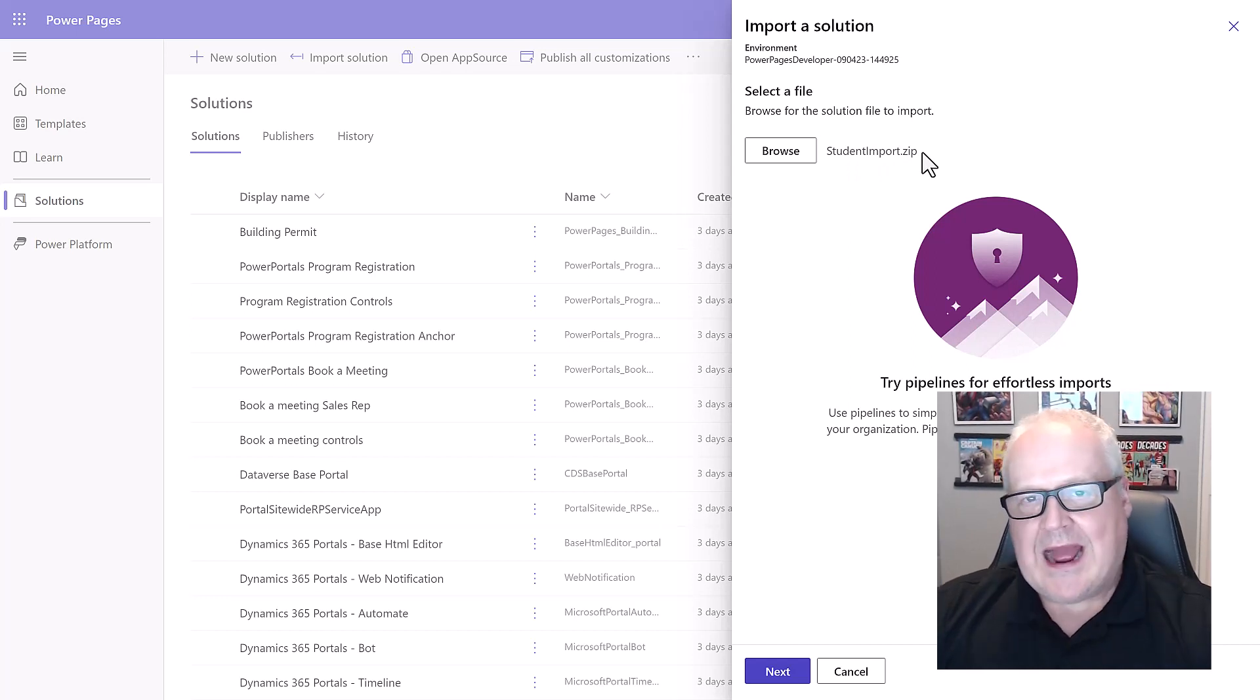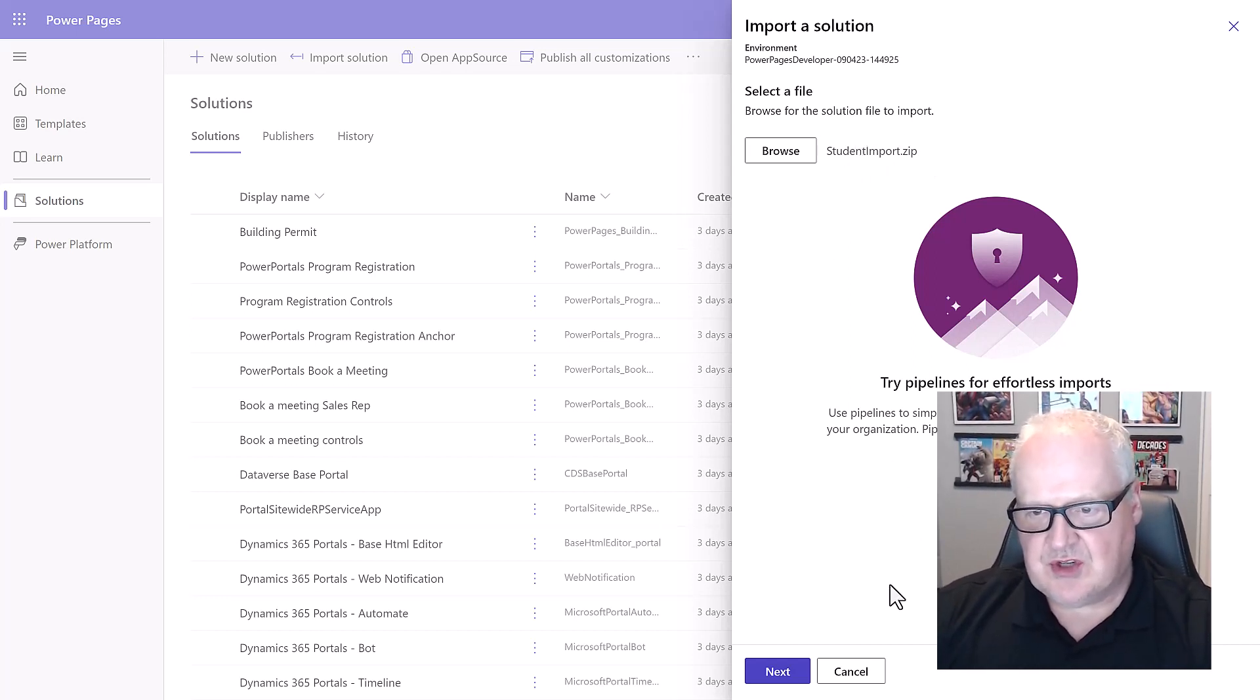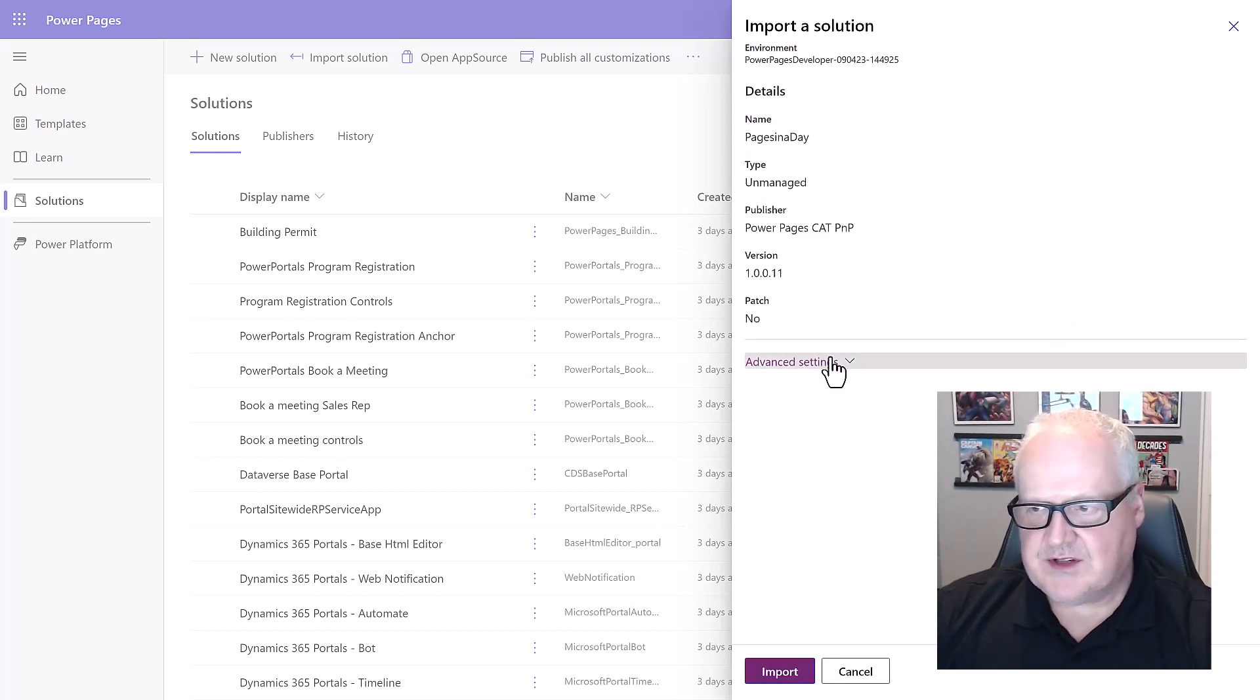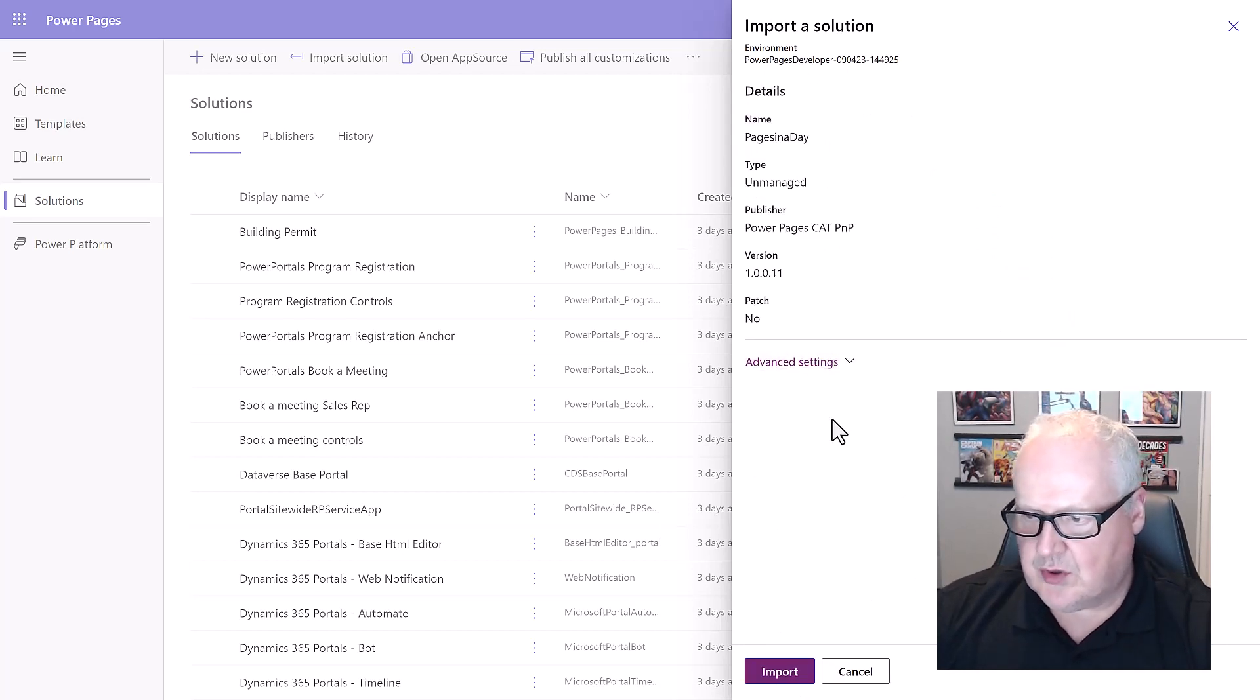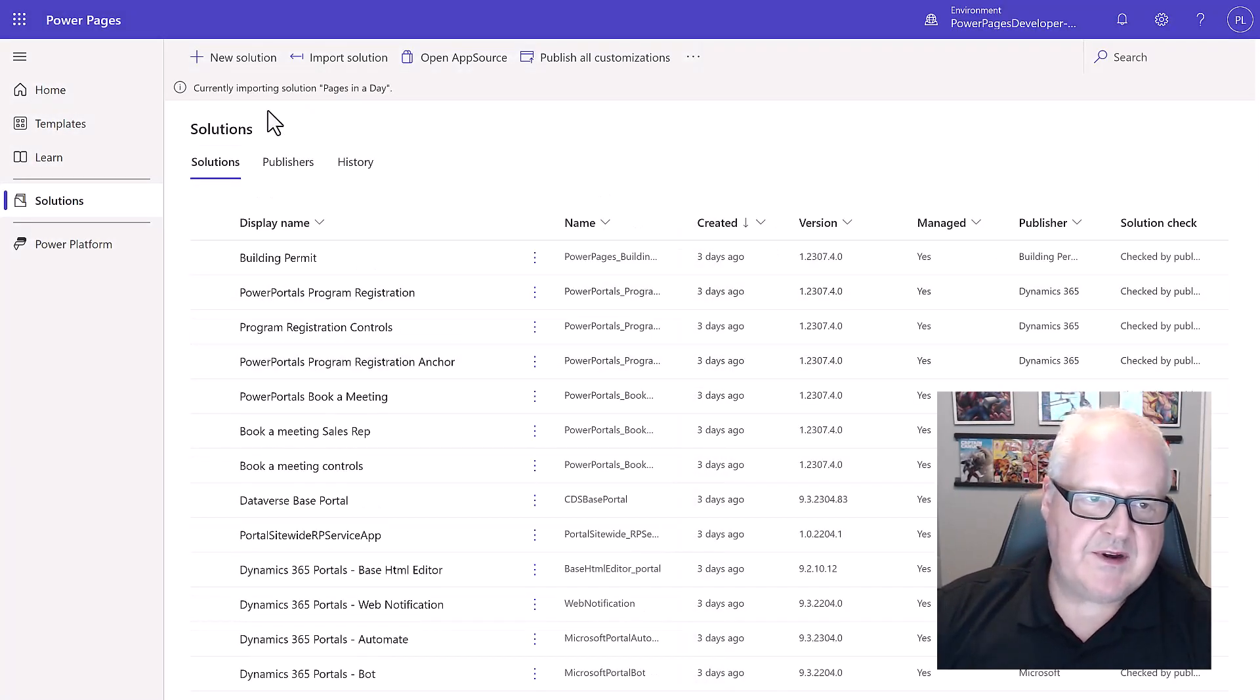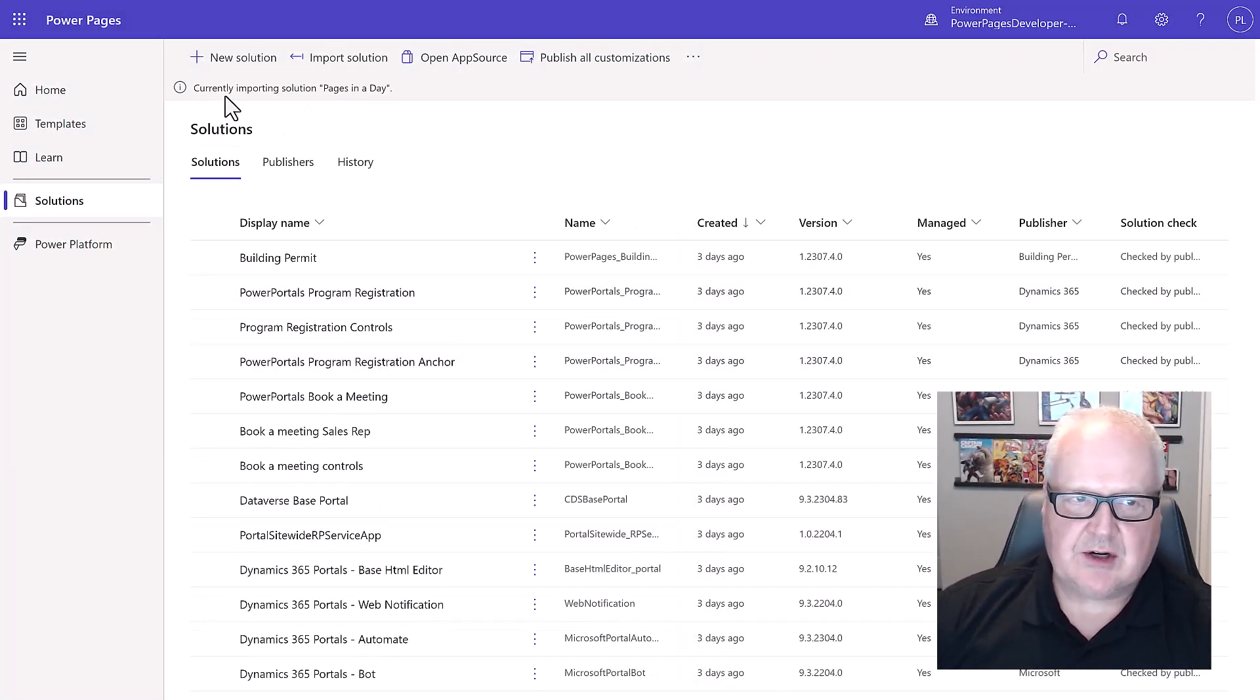Once we choose that, we're going to select next and we're going to see here that we have a bunch of different settings. We don't really need to worry about too much else. We're going to hit import.